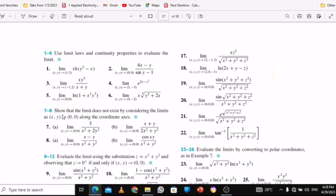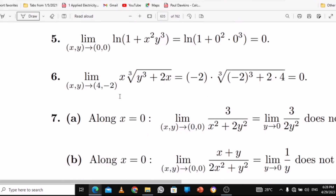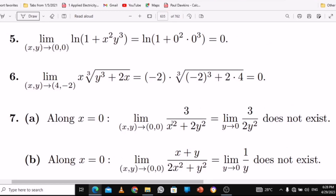With number 7 and 8, the question was: show that the limit does not exist by considering the limit as x and y approaches 0 along the coordinate axis. Along x-axis and along y-axis. For number 7, the equation given is 3 over x squared plus 2y squared, with x and y approaching 0. When you put x equal to 0 inside, you get 3 over y squared, and as y approaches 0 you get 3 over 0, which is infinite. So it does not exist.